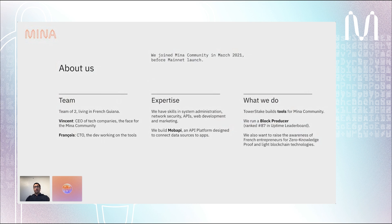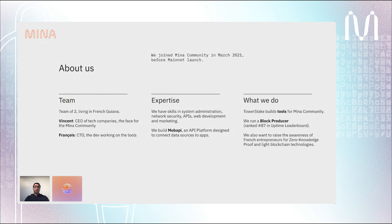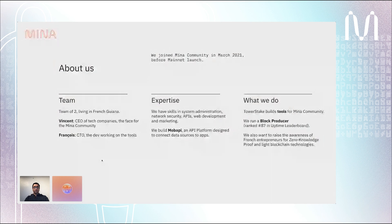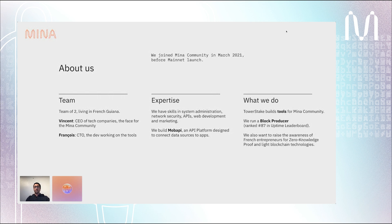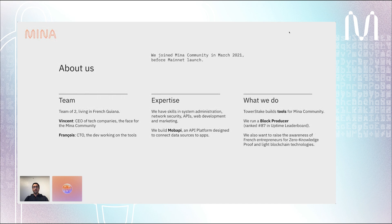We have skills in system administration, network security, APIs, web development, and marketing. As a day job we built MobAPI, which is an API platform designed to connect data sources to apps. At Tower Stake we build tools for the Mina community. We run also a block producer which is well ranked in the leaderboard, and we want to raise awareness of the French entrepreneur and French Mina community for ZK proof and light blockchain technologies.